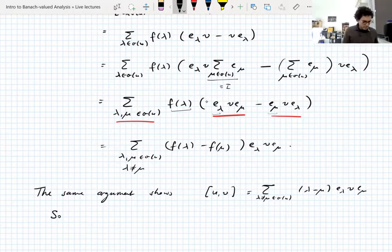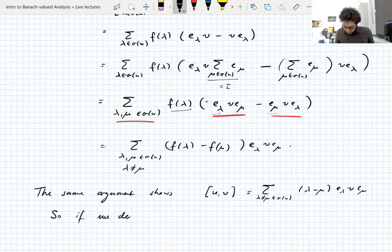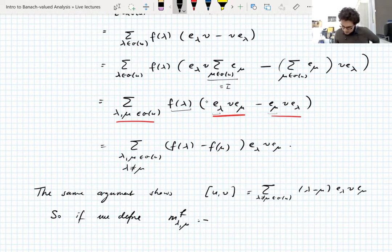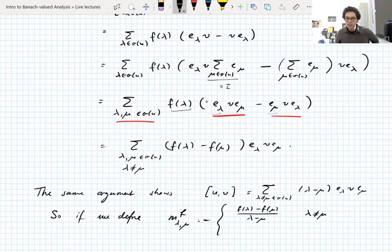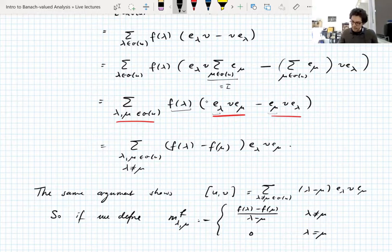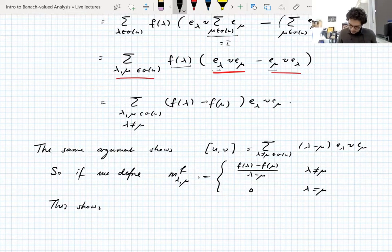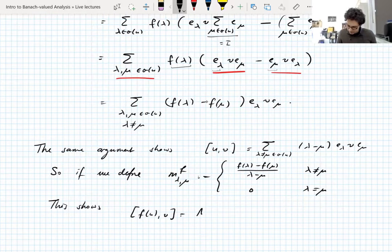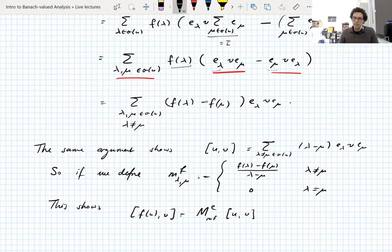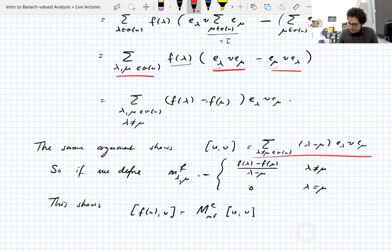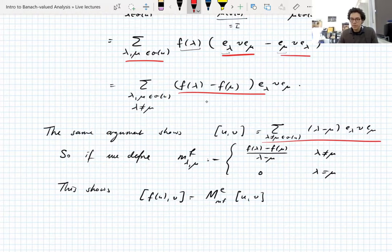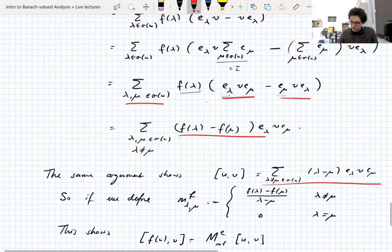So if we define a symbol m_{λμ} depending on f: we take (f(λ) minus f(μ)) divided by (λ minus μ) for λ not equal to μ, and zero for λ equal to μ, then the commutator of f(U) with V is this Schur multiplier with this symbol applied to the commutator of U with V. The commutator of U with V can be written in a similar form, and if we divide those coefficients by (λ minus μ) and multiply by (f(λ) minus f(μ)), we get the commutator of f(U) with V. This gives us a nice Schur multiplier relation.